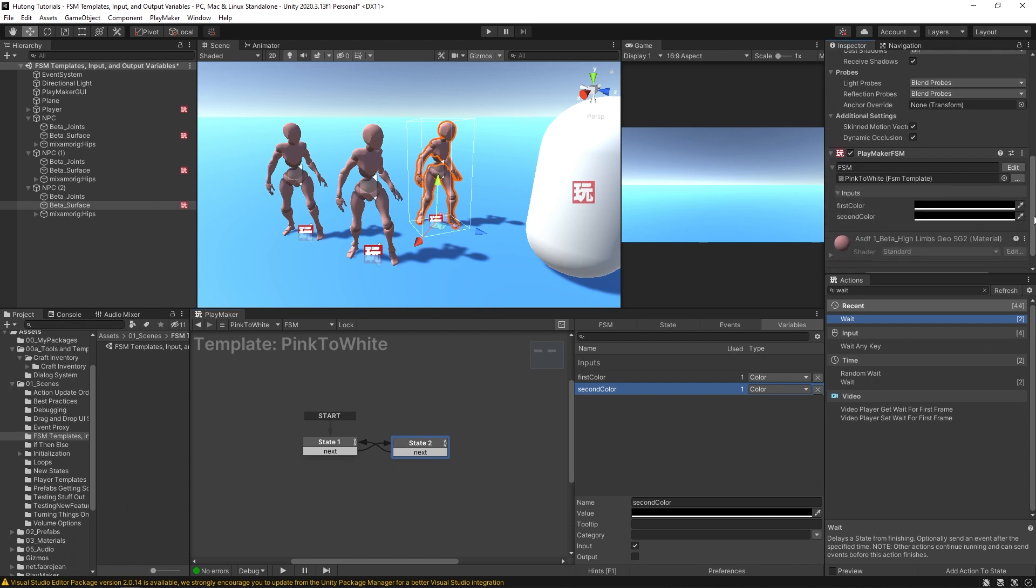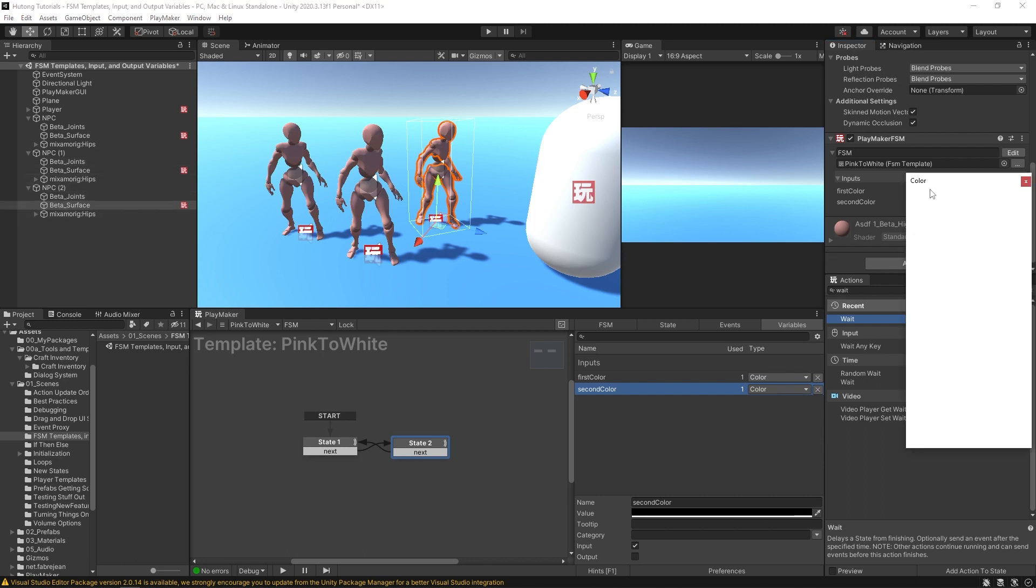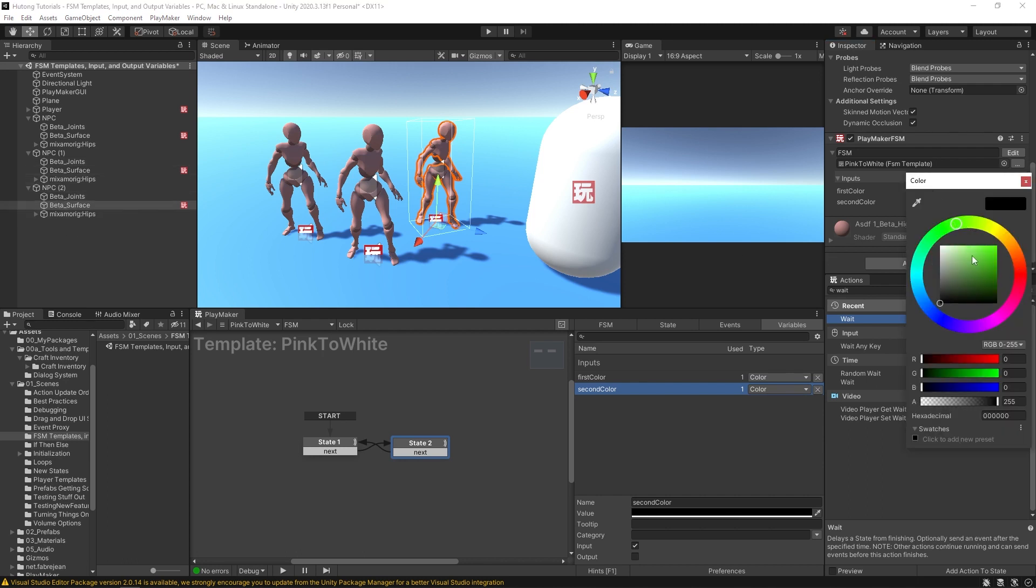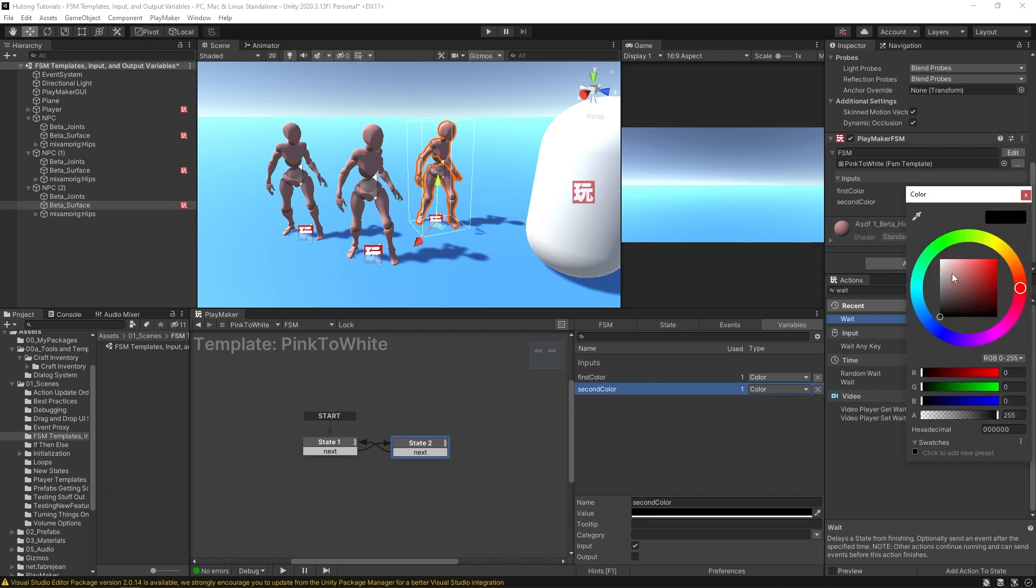Well, what does that mean? That means that they're going to show up over here in the component. So now we have this input section here where you could select the specific color that you want it to change to. So right now I'm on this NPC 2's template, and I'll say I want to change between green and white.